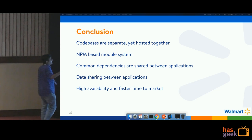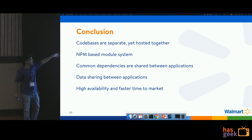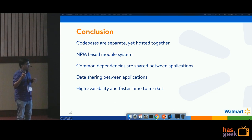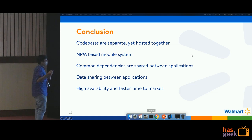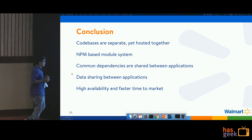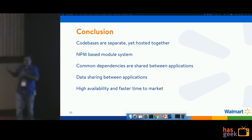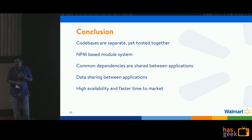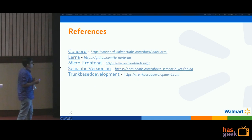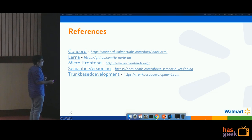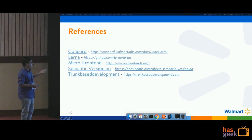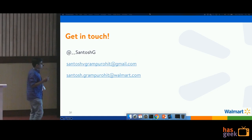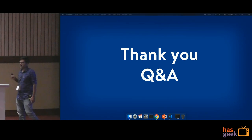In conclusion, we had the challenge of separate codebases built by separate teams, yet all these applications were hosted together in the portal. We followed an npm-based module system wherein dependencies are shared between applications. Because of the robust CI/CD system and Config Driven Development, we could provide high availability of the applications as well as faster development and faster time to market. These are some references you can use to learn more about Concord, Lerna, micro frontends, semantic versioning, and trunk-based development.